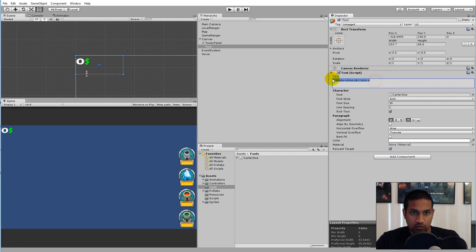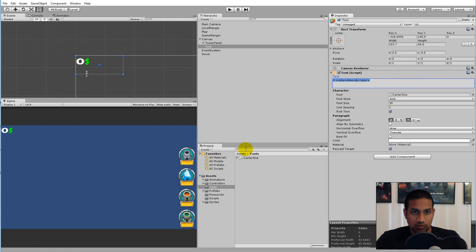You can go to the Unity website — there's a link in the description or on screen — to see the different color options and how to use them.